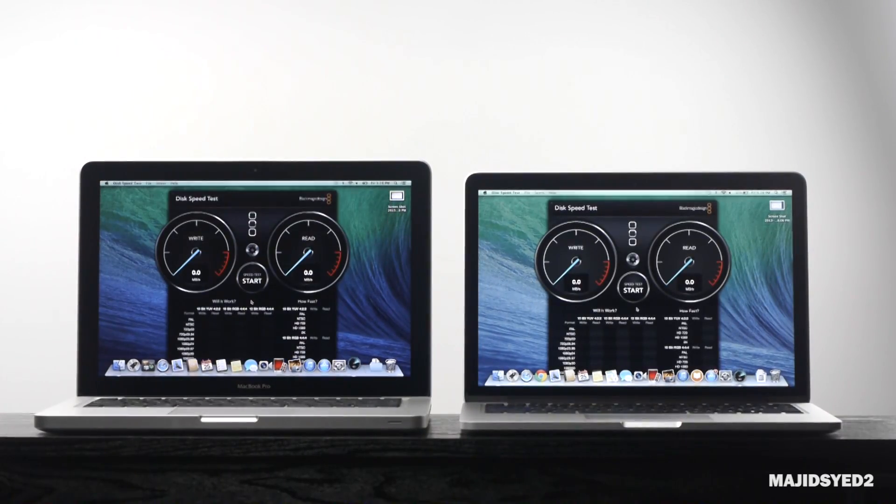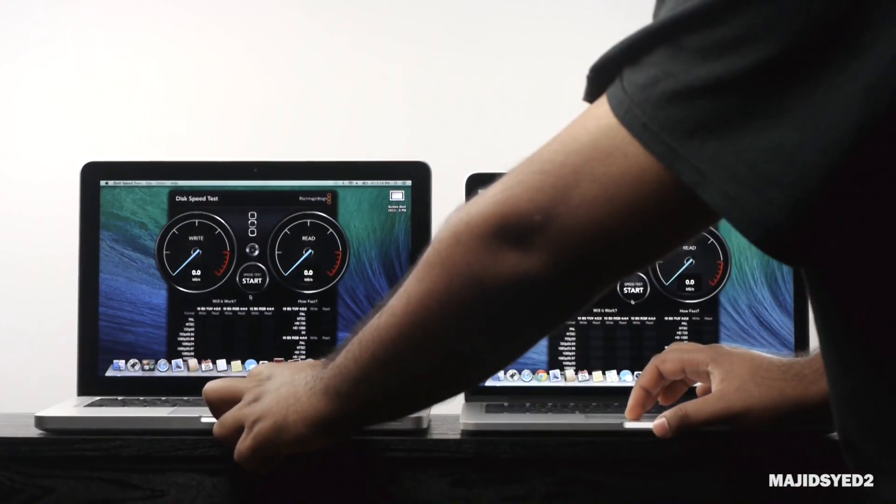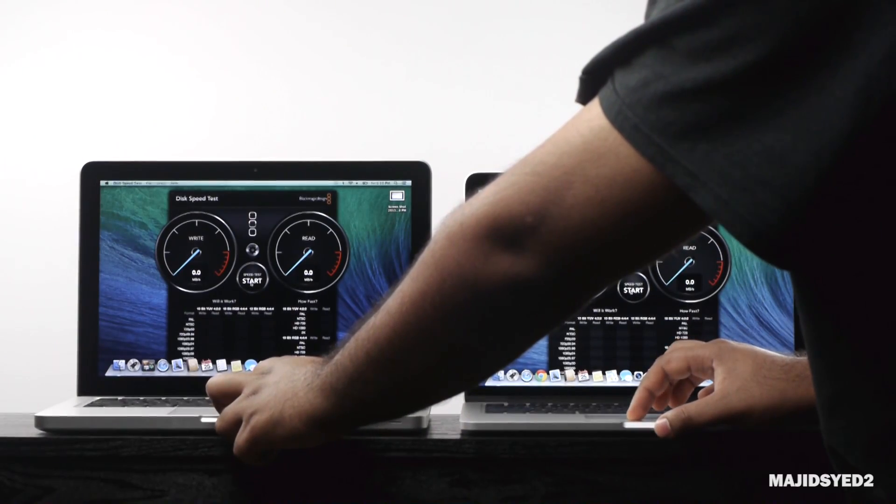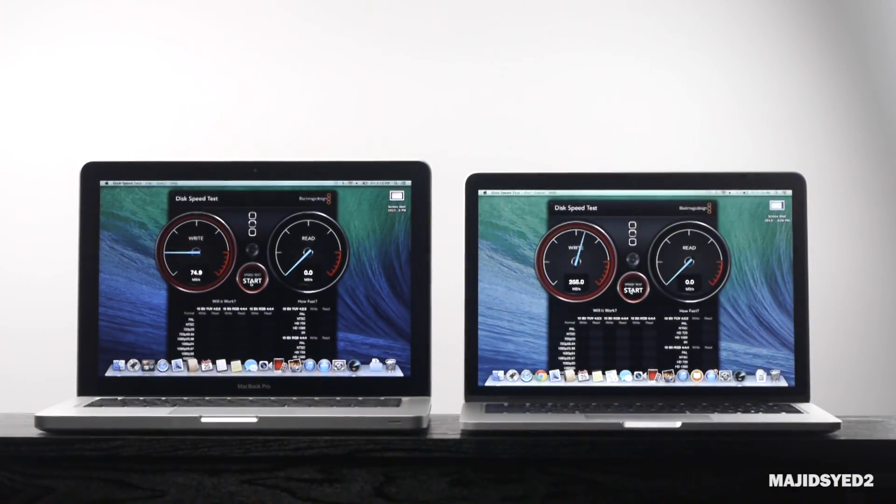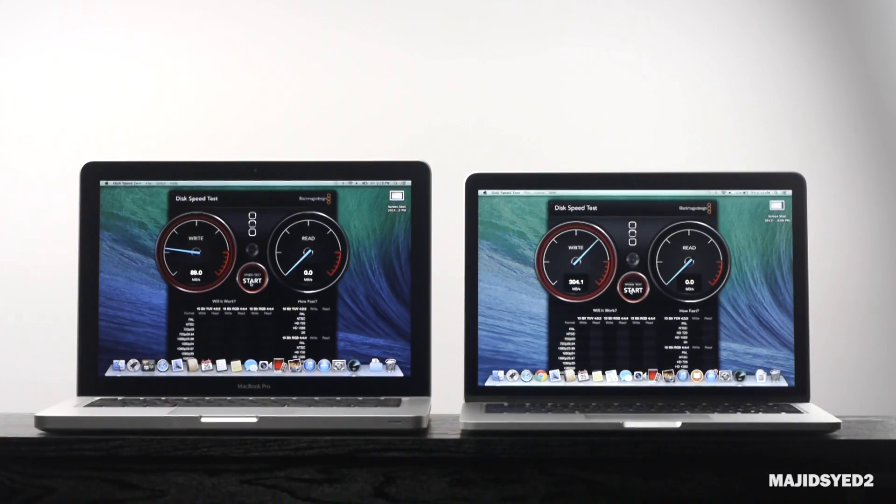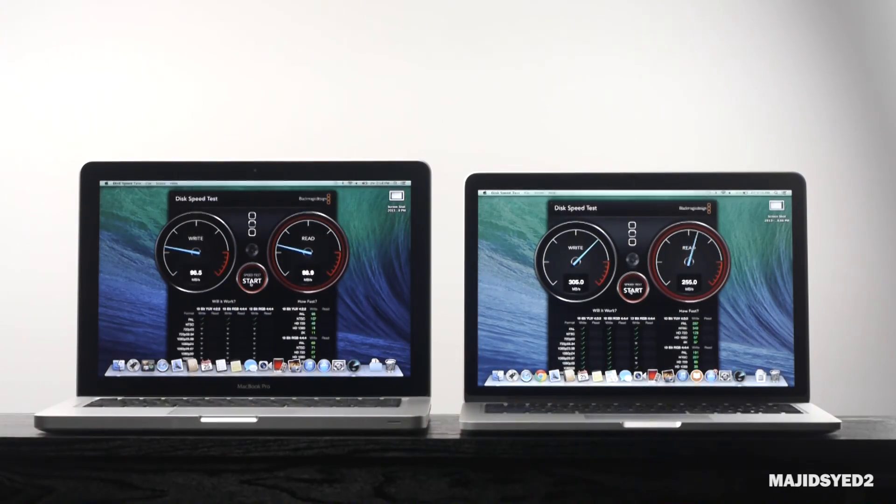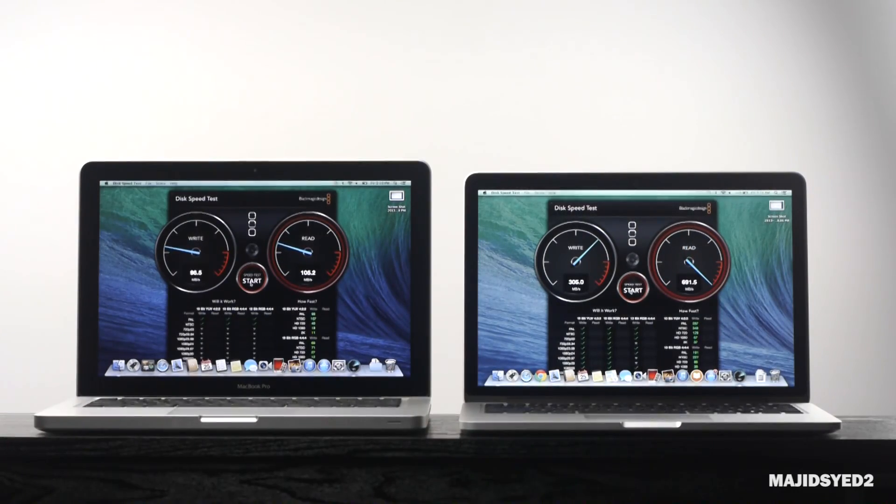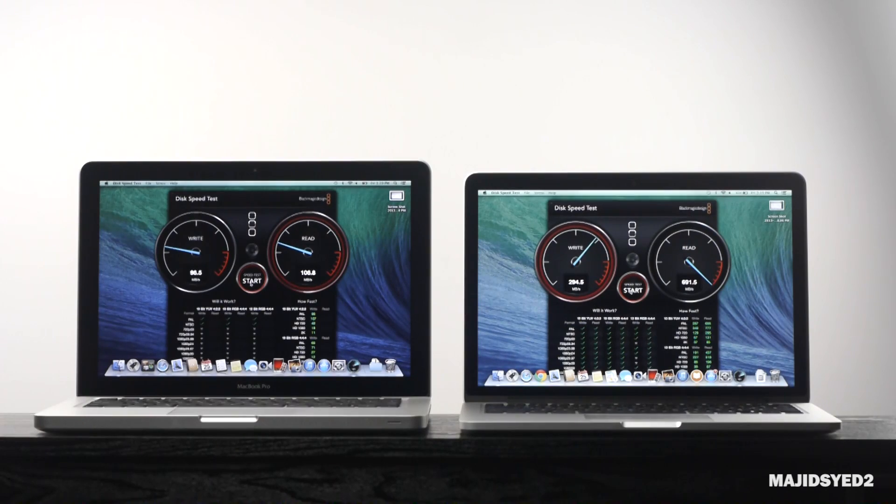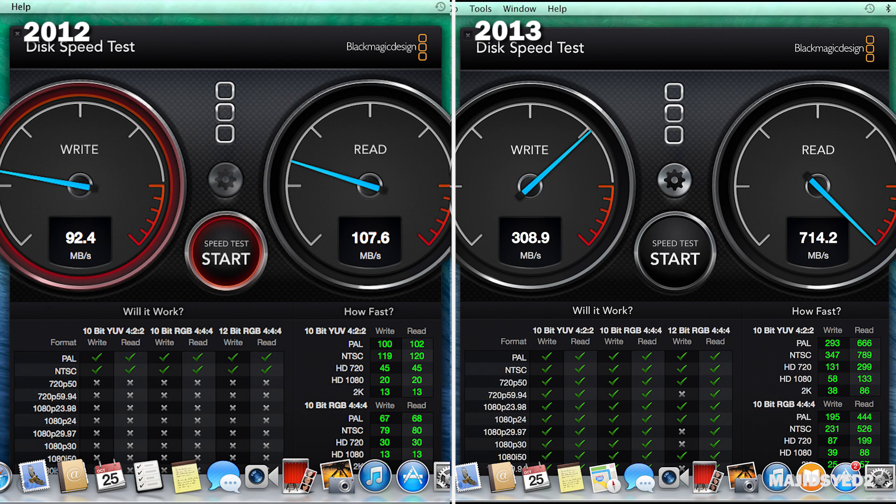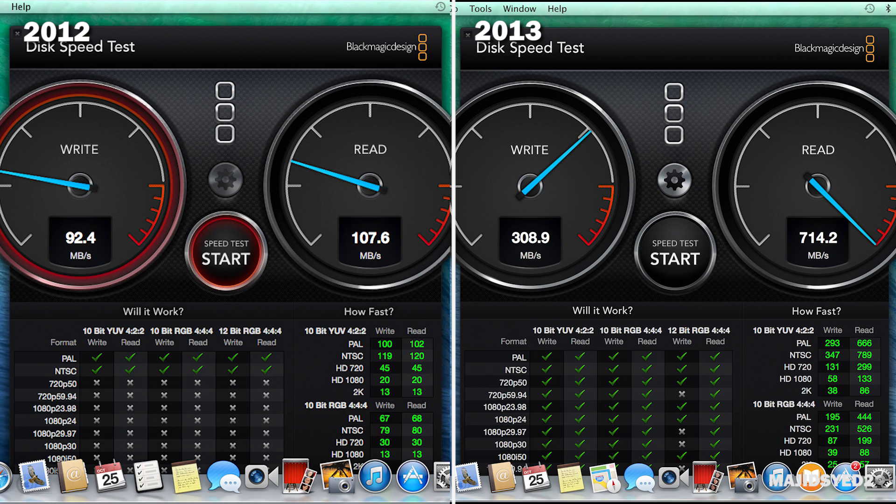Just to hammer this difference even further, we're going to look at the benchmarking software by Blackmagic Design and look at the read and write performances on both computers, and you'll notice a massive difference again. The 2012 version, I mean this benchmark fluctuates here and there, but on a baseline basis you're getting about 92.4 megabits write and about 107 megabits in terms of read. The internal flash memory on the 2013 retina model completely destroys those numbers, getting about 308.9 megabits on its write and about 714.2 megabits in its read.